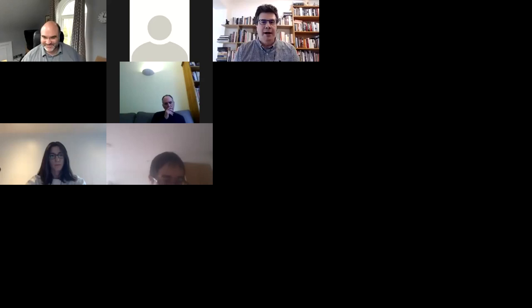Thank you very much, Alex — it's a great pleasure to be here, even virtually. I appreciate the invitation. These are difficult and challenging circumstances, and we need to learn how to do things in a different way. I will start sharing my screen now so I can go into presentation mode.